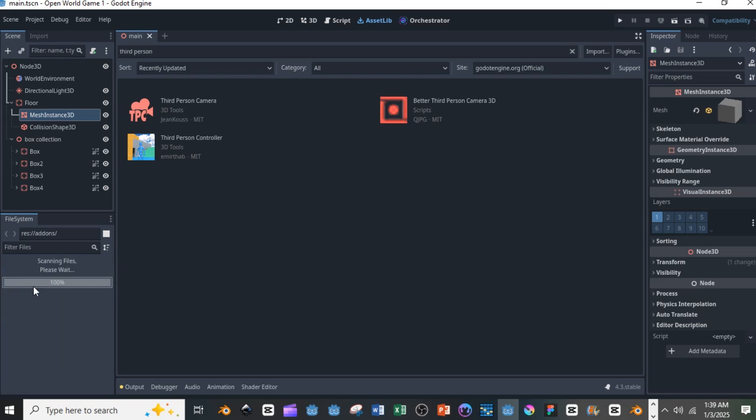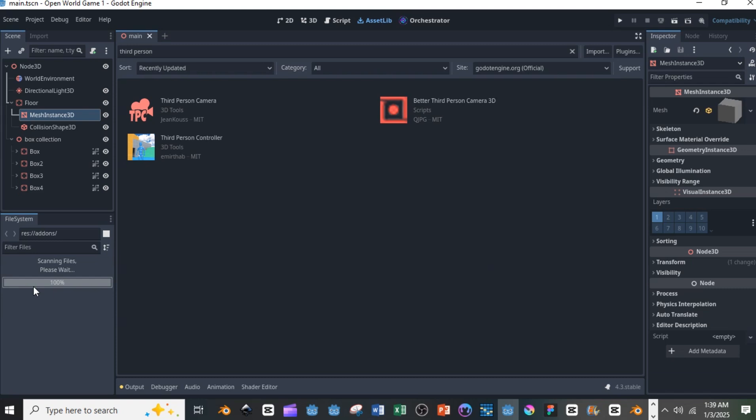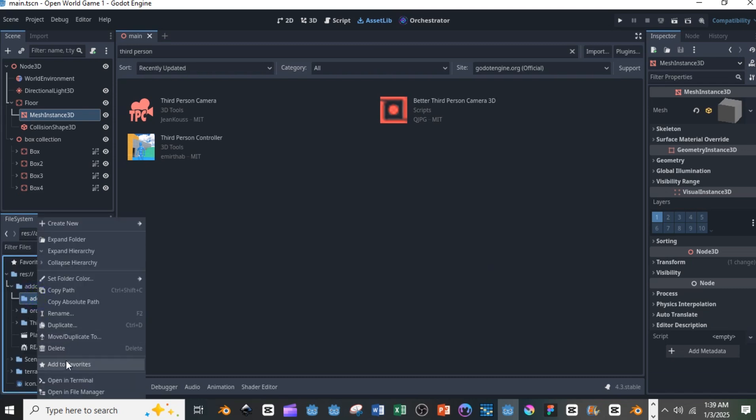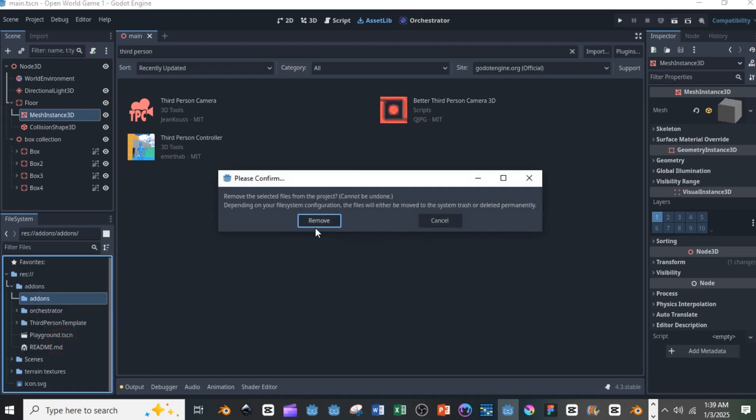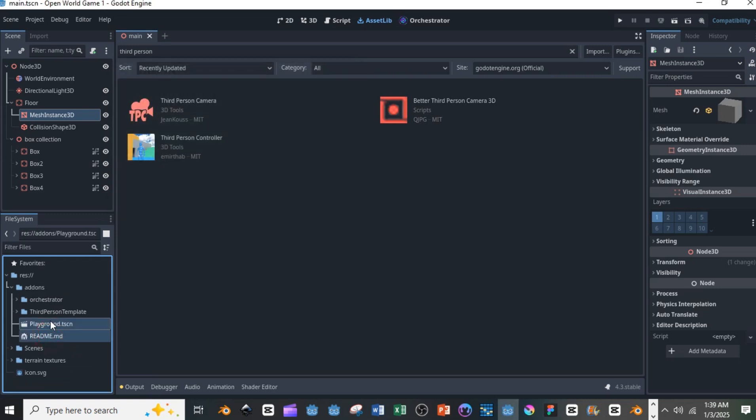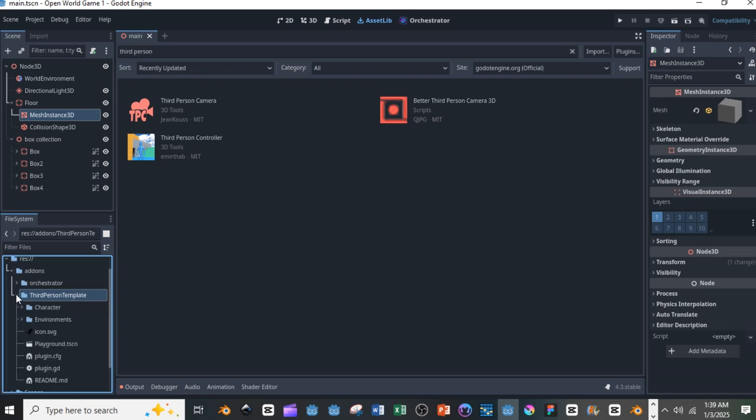Now you also have some other files that come with it that you can use, and then you can delete the old add-on folder. So when you select the playground and read me, you can just drag them into the third person template, and that's the folder for the third person controller add-on.